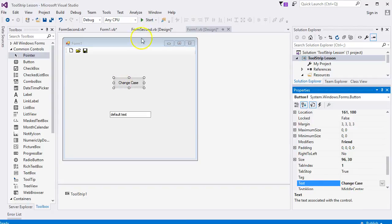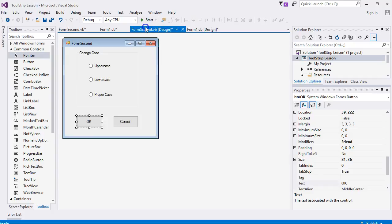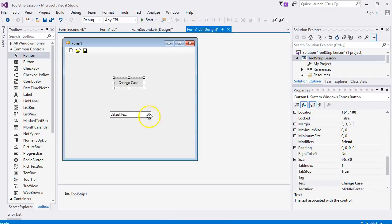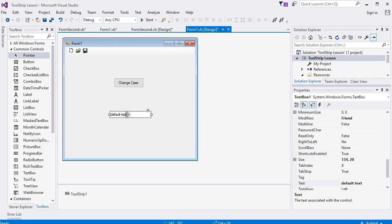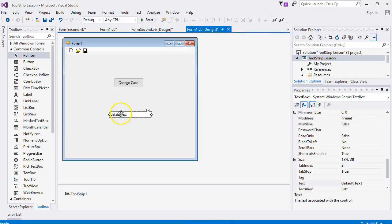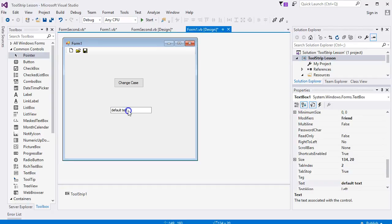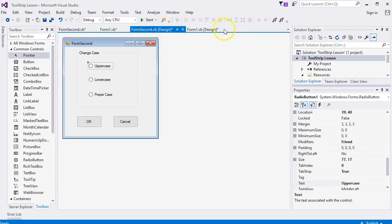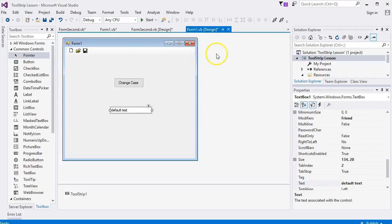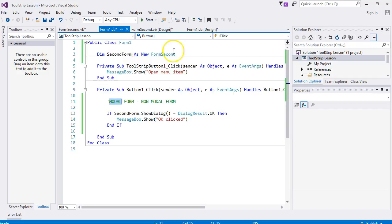Now we want to select, say, the uppercase option, and we click OK, and any text that we've got in here wants to be changed to uppercase or lowercase or proper case. The problem we have is that this second form knows nothing about this text box. So we need a way to pass the text box and its information over to this form, and the way you do it, you can set up something called a shared variable.